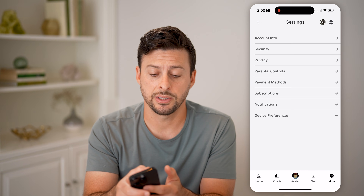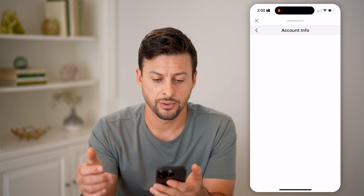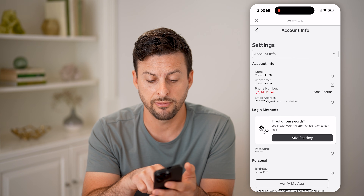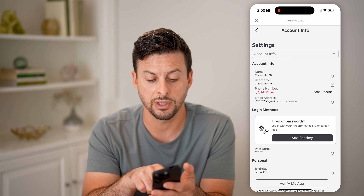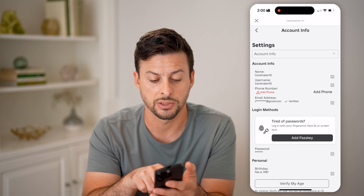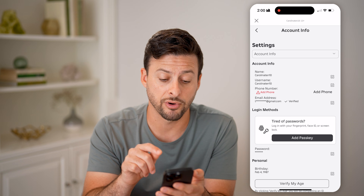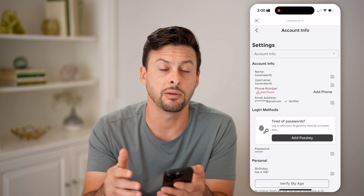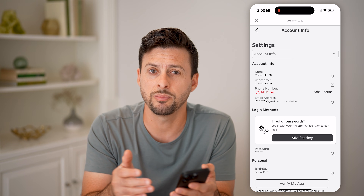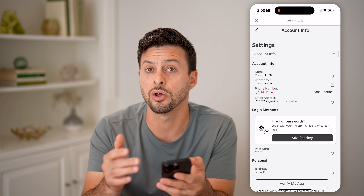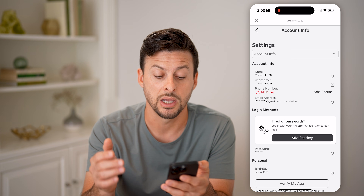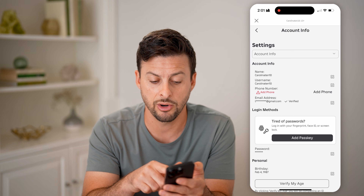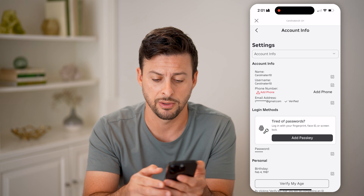At the very top, tap on Account Info. This will show everything associated with your account. Right under phone number, there is email address. It shows only the very first letter, so it doesn't show the entire email address — but that should be enough to give you a hint. It'll also have a checkmark if it is verified.